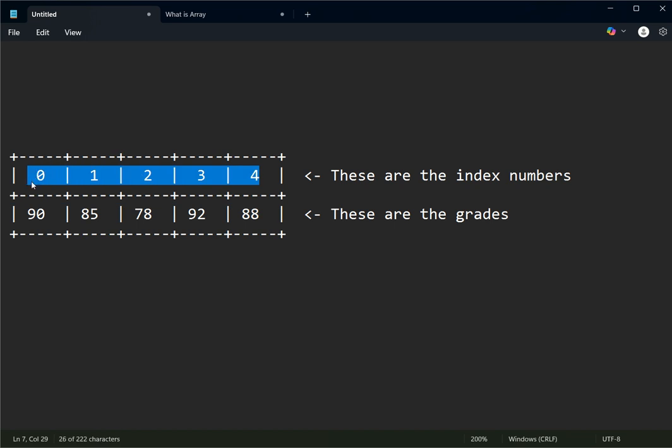The first index is always zero, not one. So your first value is represented by index zero. If you create an array with five elements, your last index is four — because the starting element is represented by index zero.